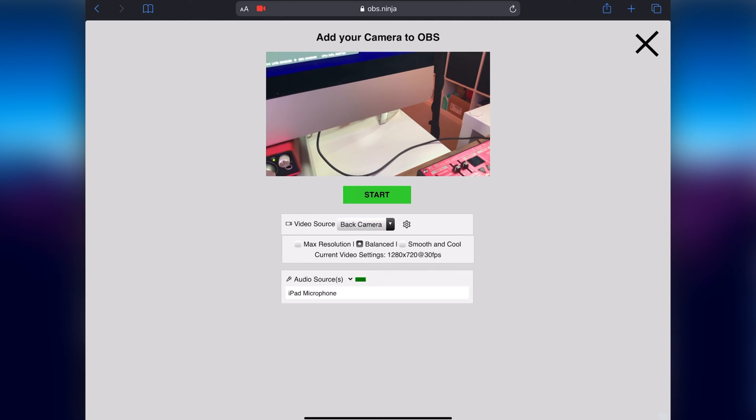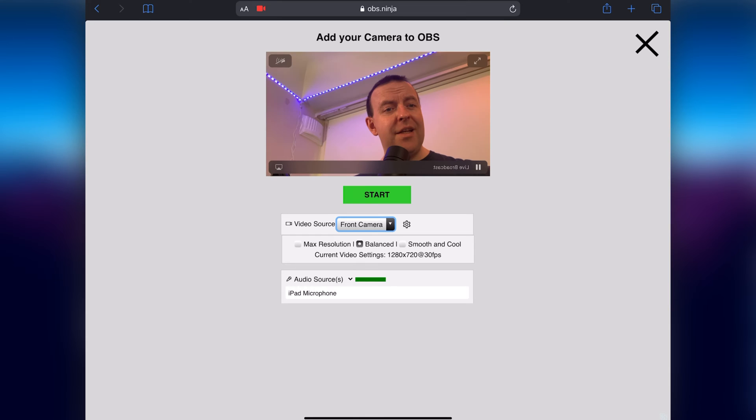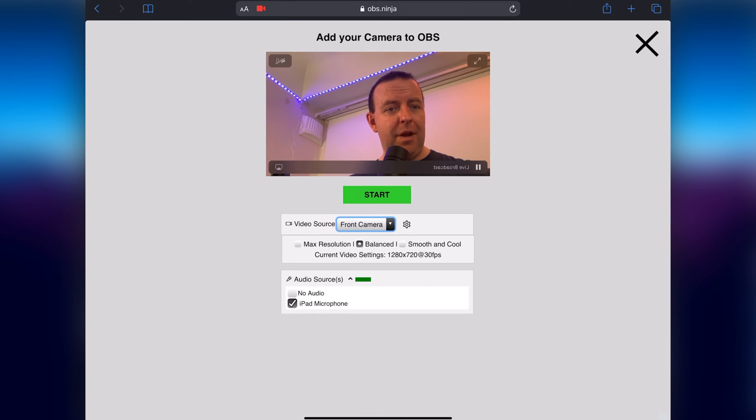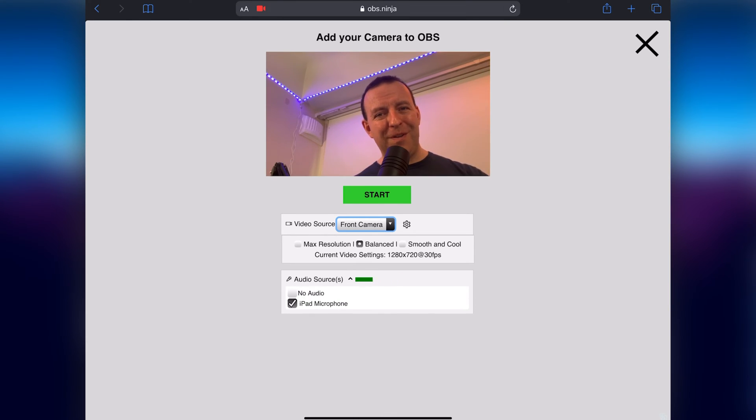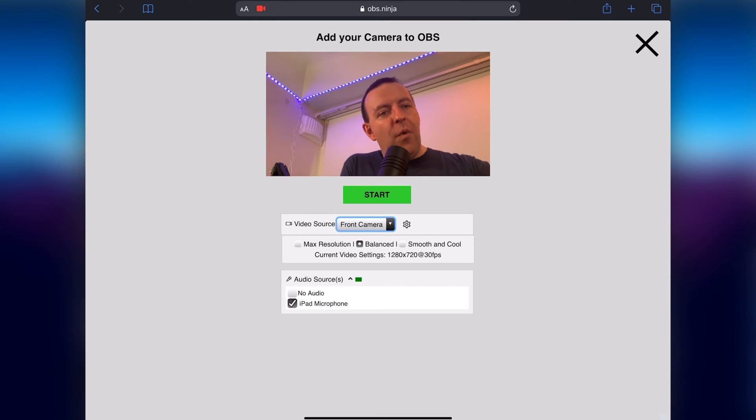You've got a couple of tiny little settings here so you can say whether it's max resolution or smooth and cool, whichever one you want and you can see there's an audio source. At the moment it's iPad microphone but if I have an audio source plugged in I can actually use that as well.